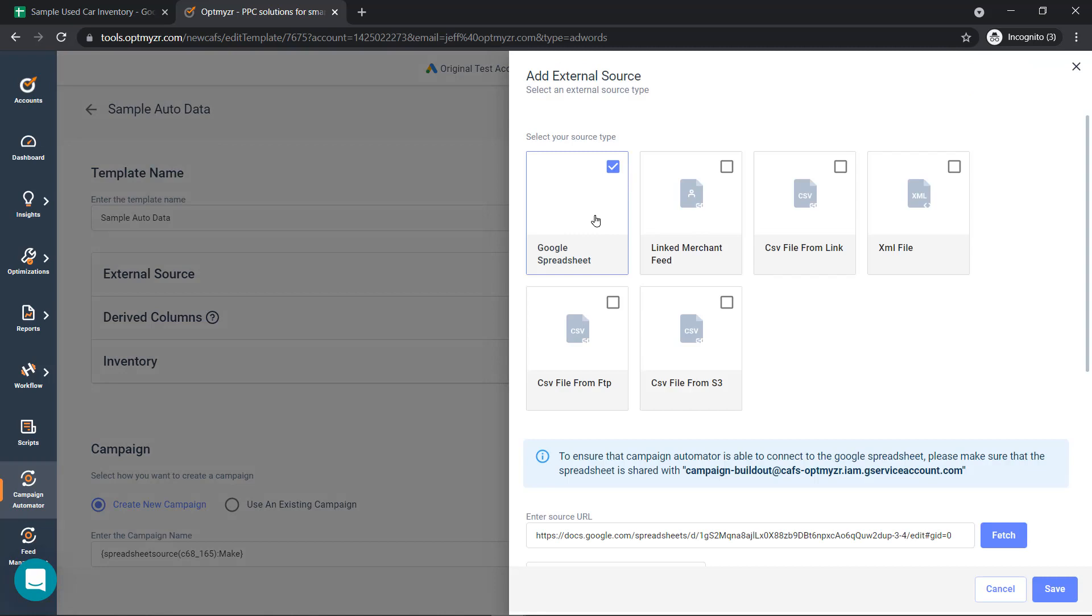We're going to be using Google Sheets for this example, but there are a variety of different ways that you can connect your inventory as well.